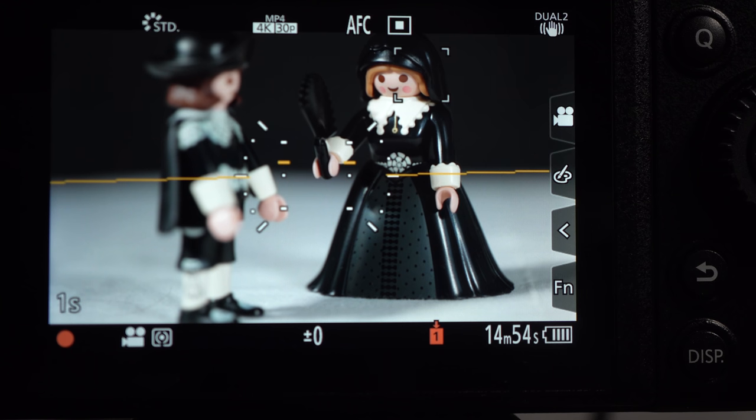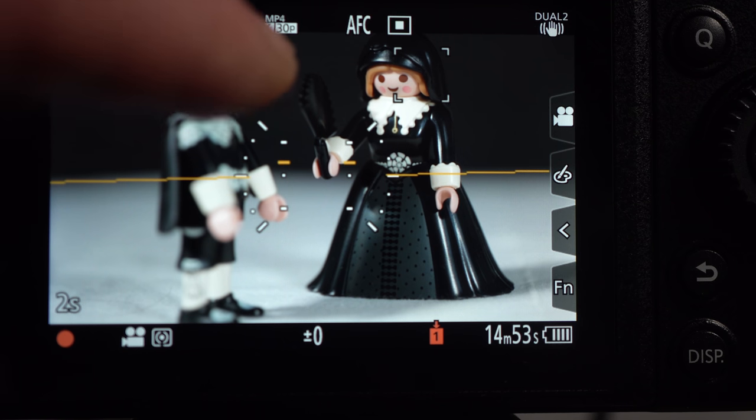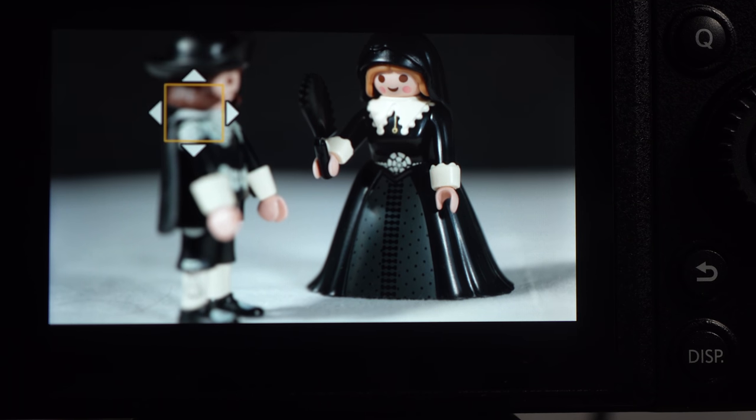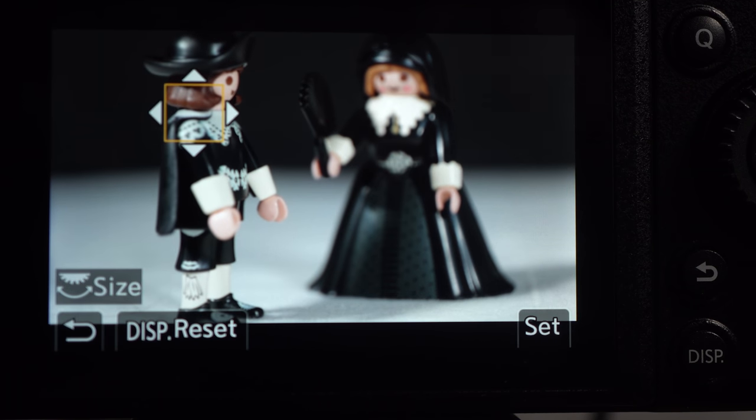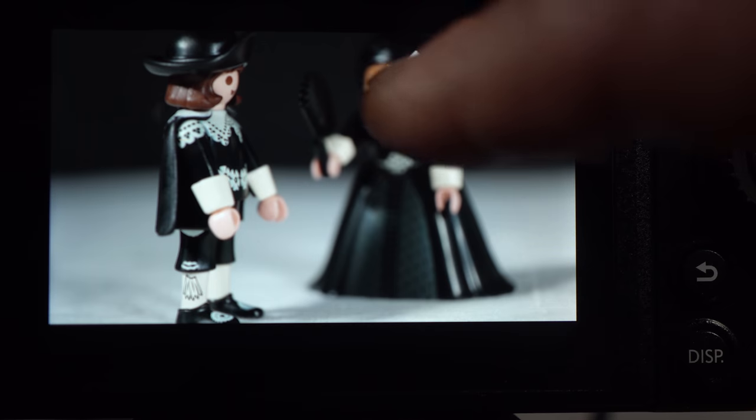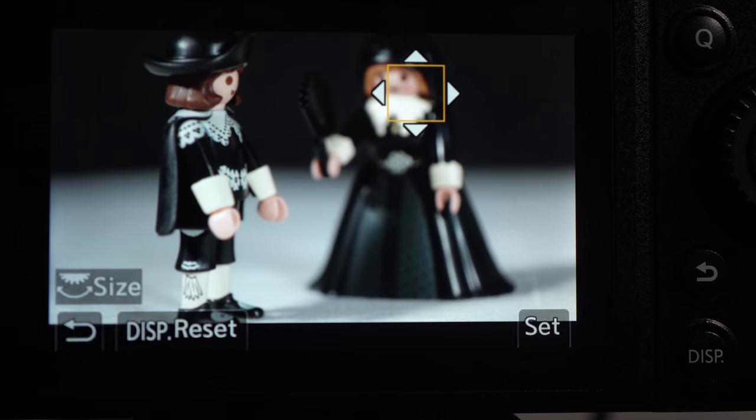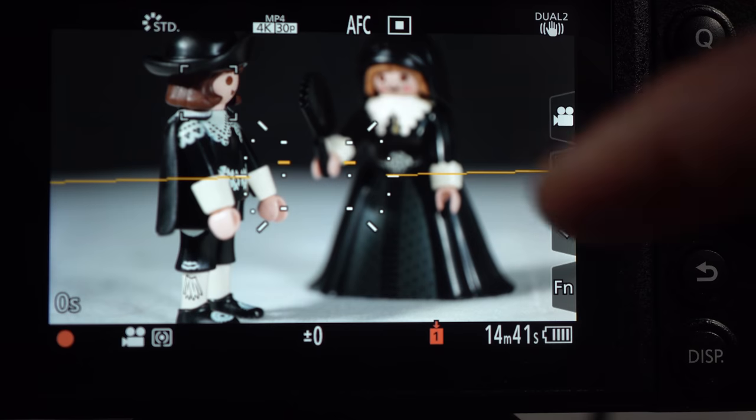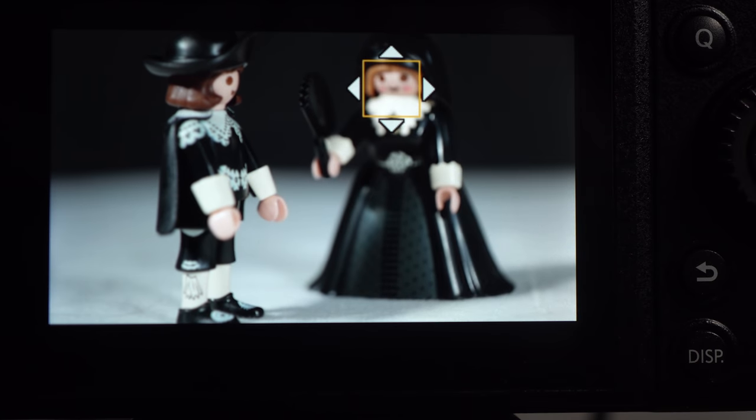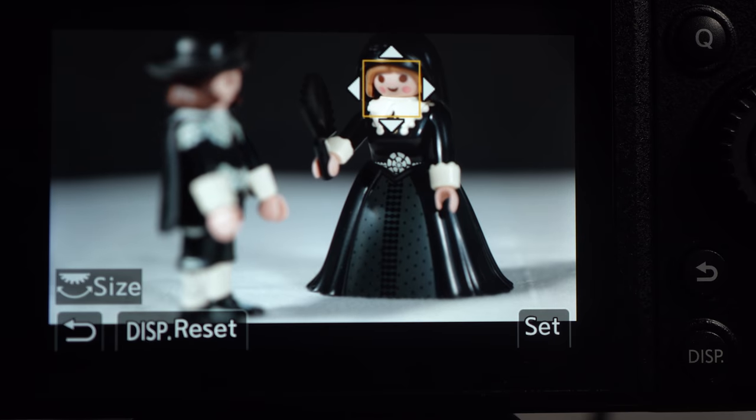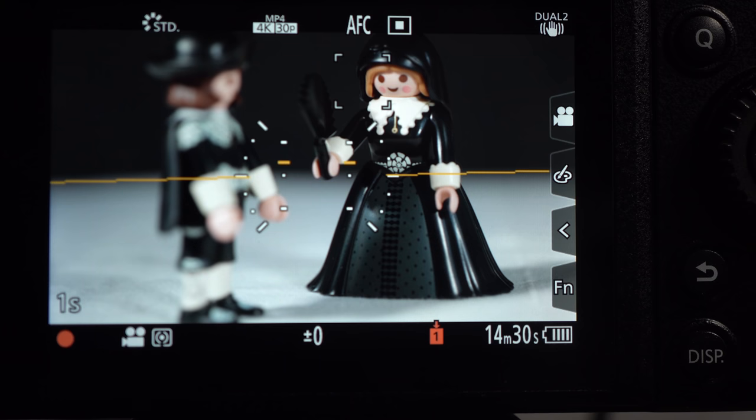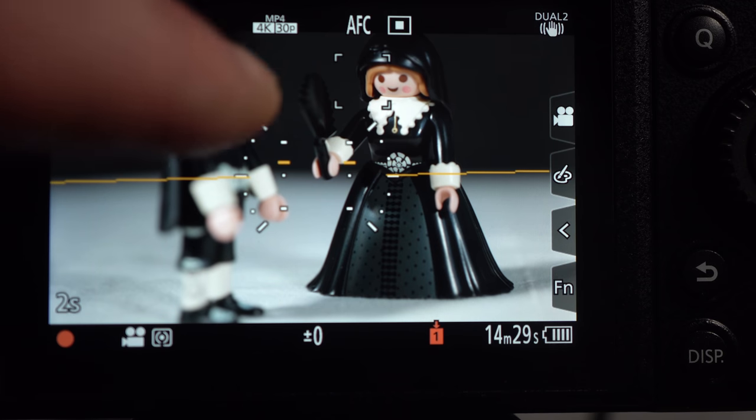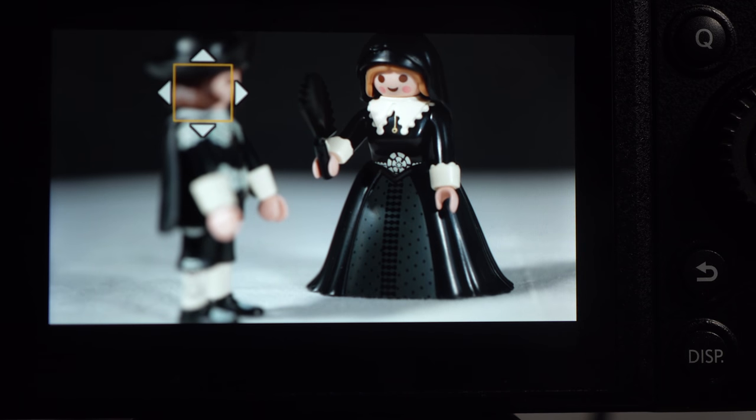For a rack focus in video, touch is the ideal solution and the speed can be adjusted using the AFC video settings. This is fast. And this is slow.